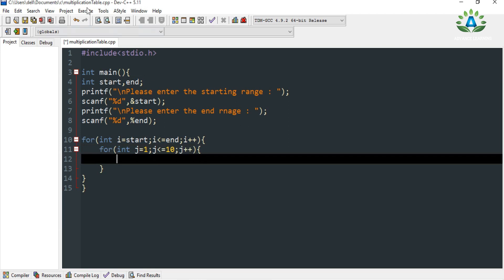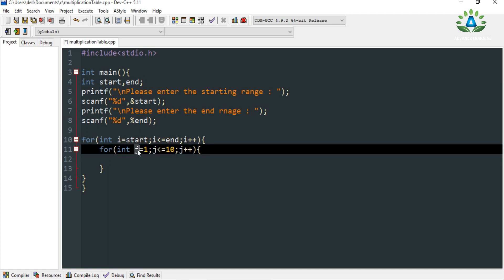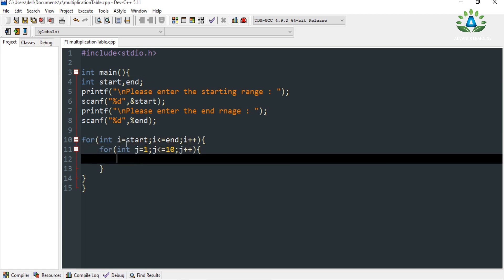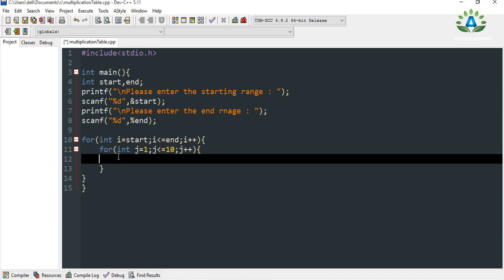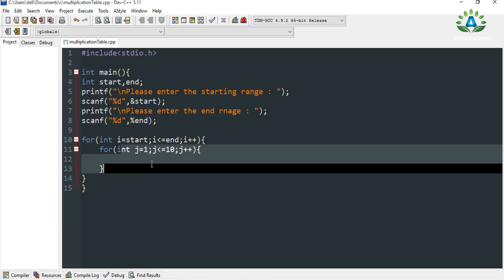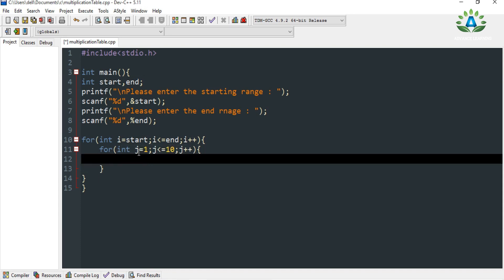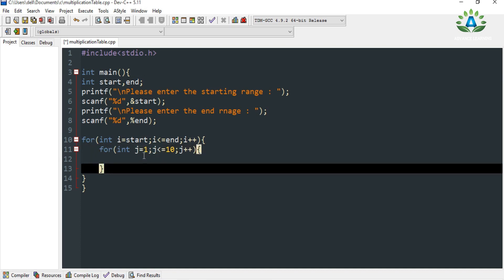We are using a nested loop here. The outer loop variable is i and the inner one is j. As you know in a nested for loop, it starts from the outer loop first. So if the user enters starting value 1, for i equals 1, it then goes to the inner j loop and runs it 10 times.